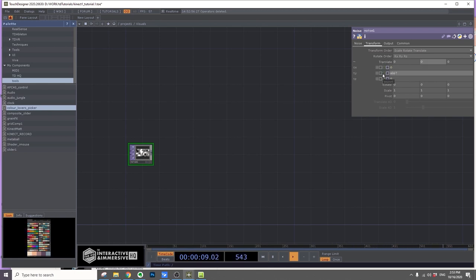And in the transform, I'm going to make it move. So in the Y, I'll put absTime.seconds times 0.05, and I'll also do the same for TZ, absTime.seconds times 0.1 so it's moving.